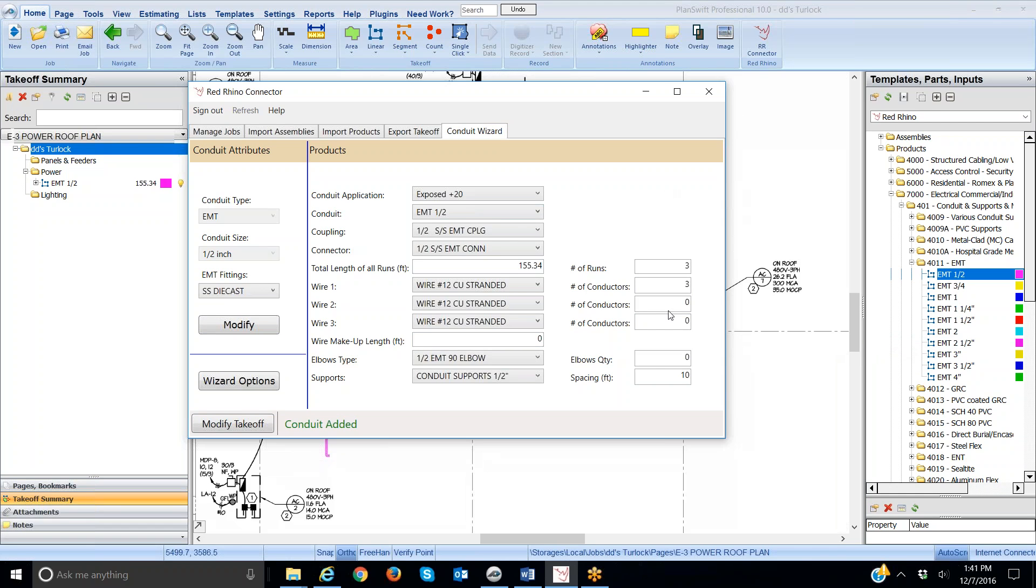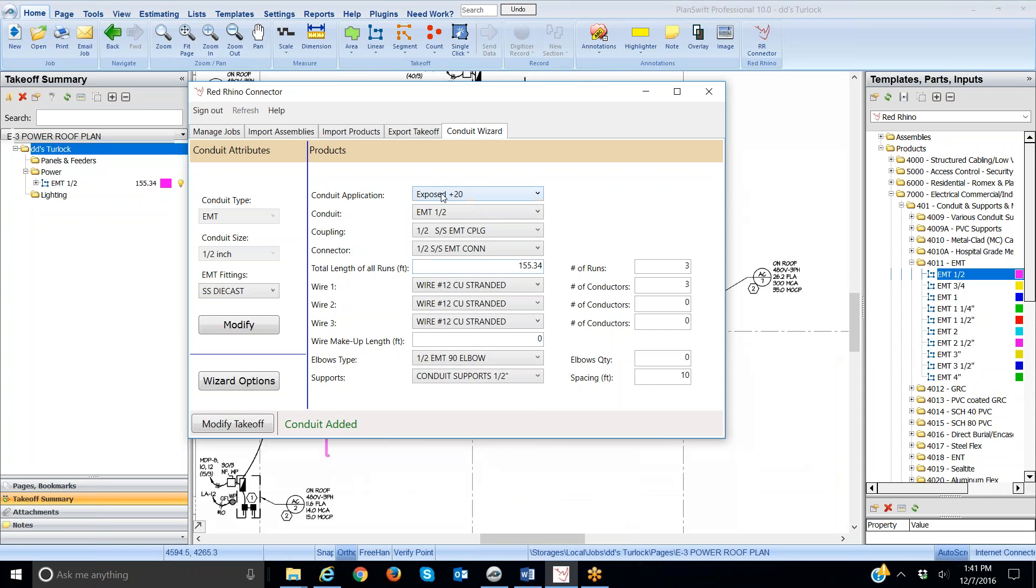Again, you select the conduit that you want over here and digitize, measure it, open up the wizard, type in or set up the application, input the number of runs, very important, and number and size of conductors. And then you click modify takeoff, and it inputs all those materials for the conduit run. Let me show you that. I'm going to minimize.